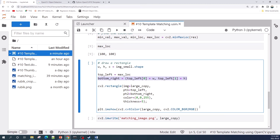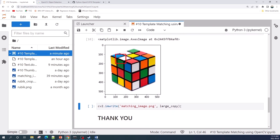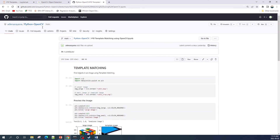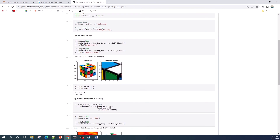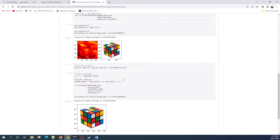Finally, we show the result using plt.imshow. Here's the result — this rectangle represents the location of the template image in the large image. You can use cv2.imwrite to save the result image. I have put this Jupyter Notebook file in my GitHub repository; the link is in the video description. Thank you for watching and see you in the next video.